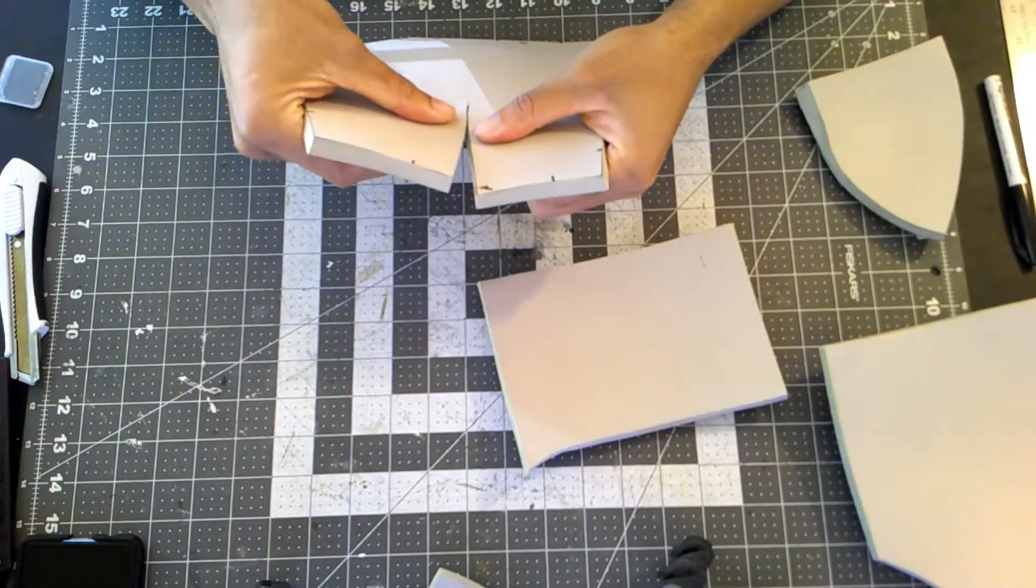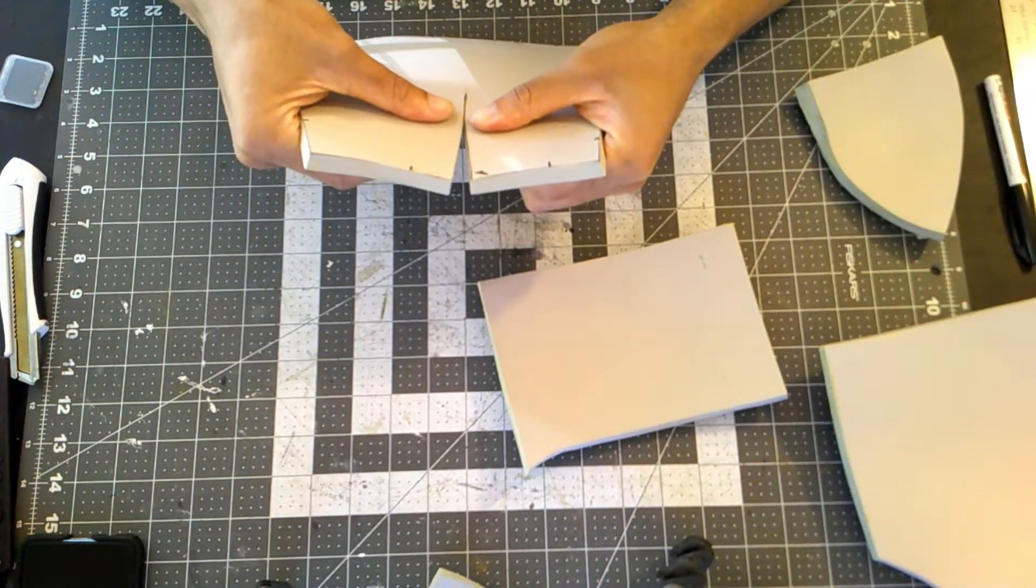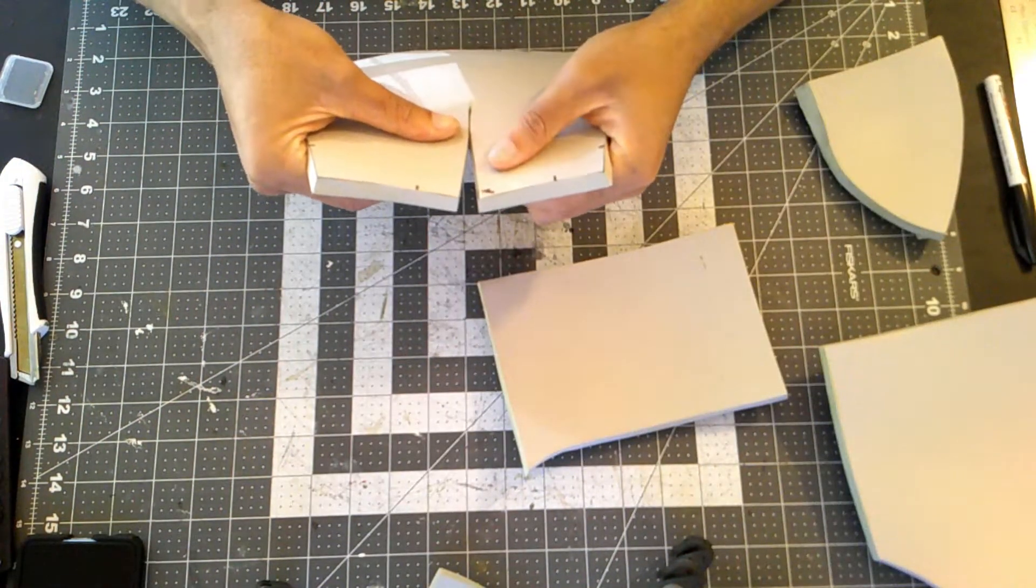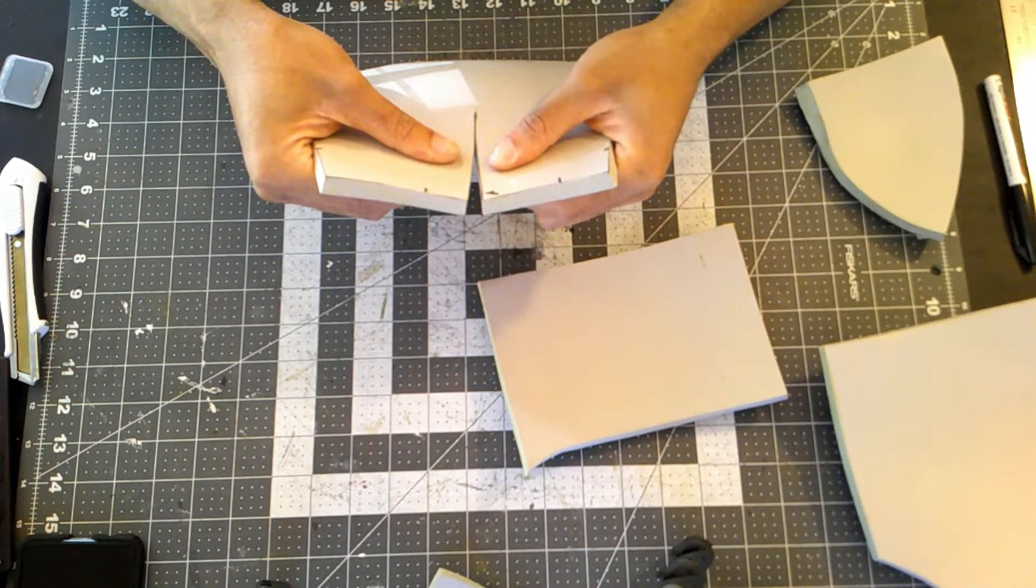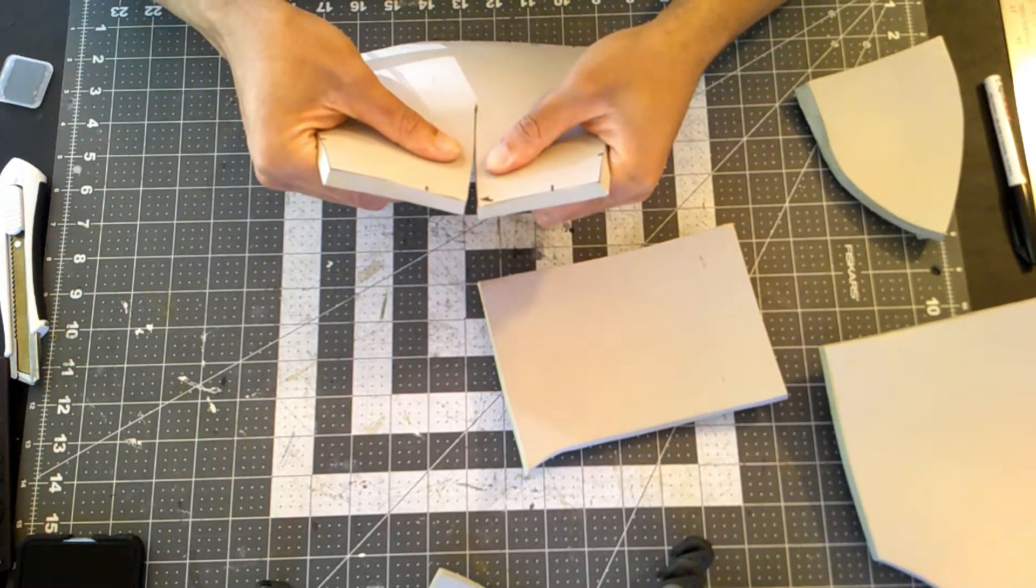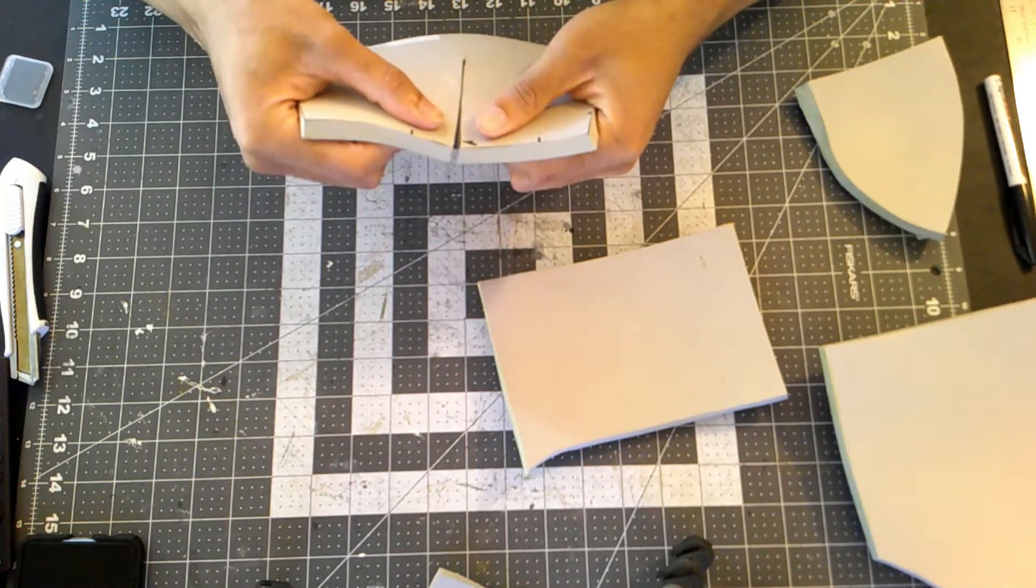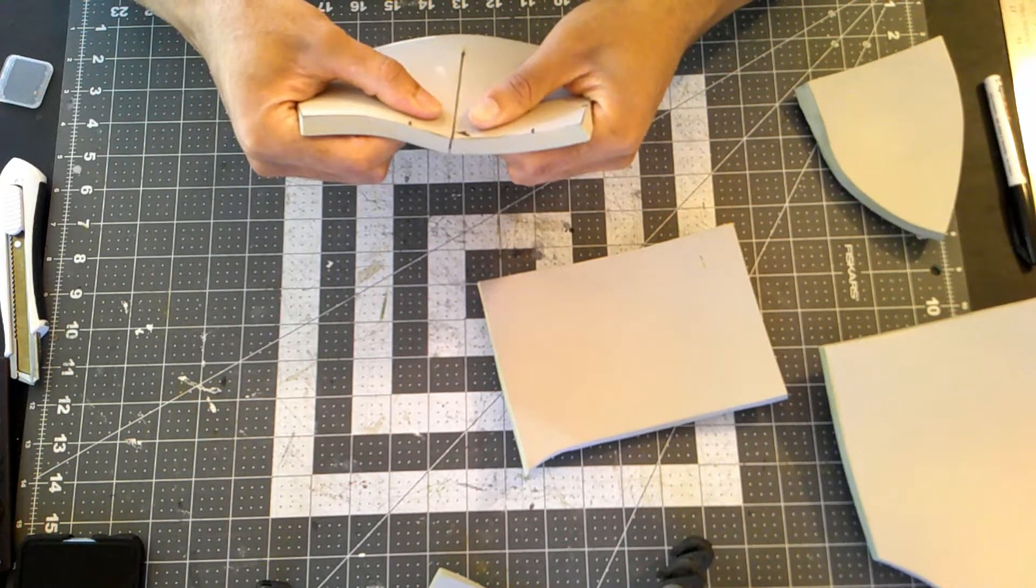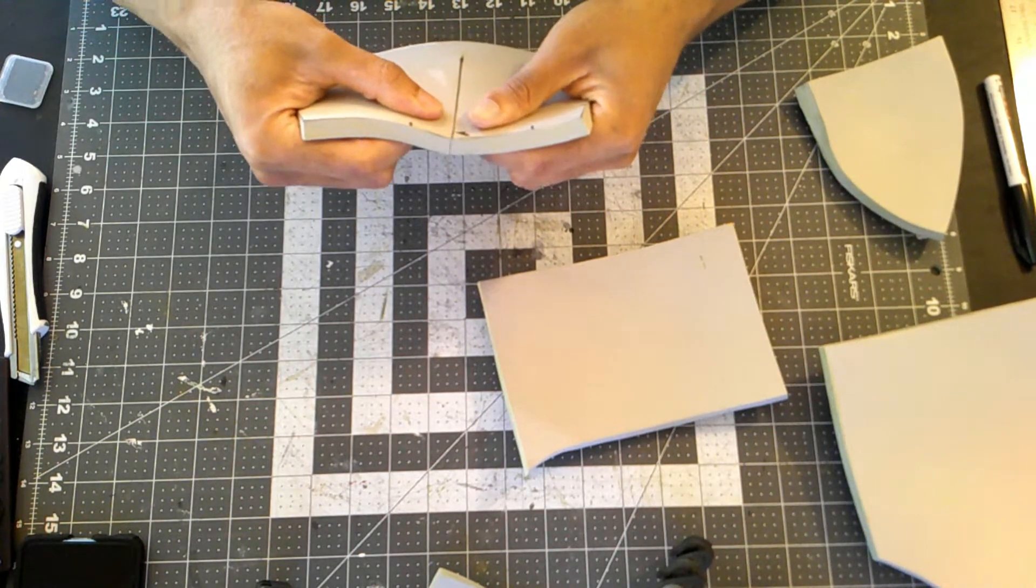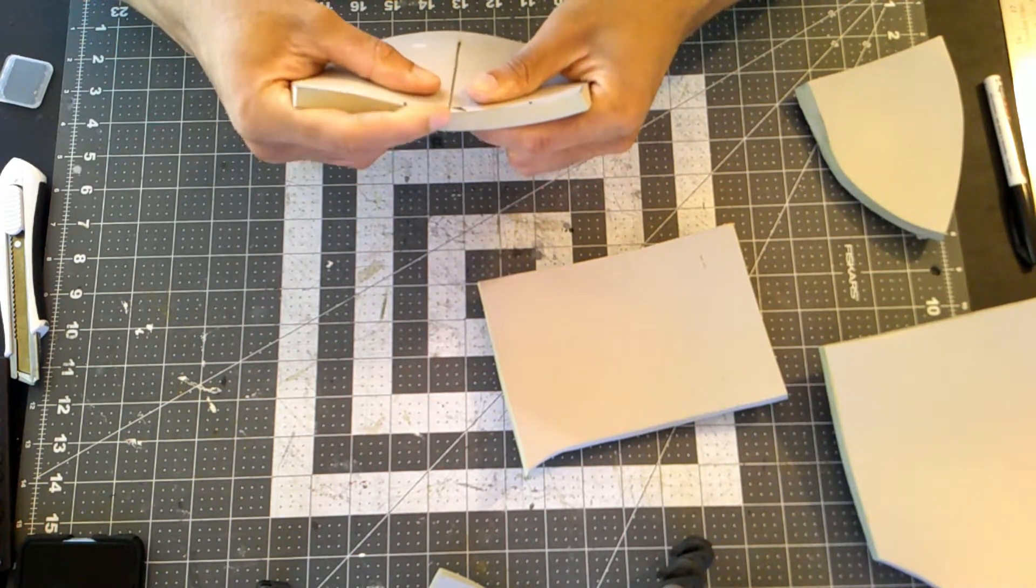I try to take my time assembling all of this together as once that contact cement touches itself, there's no going back. So just take your time and you'll be good.